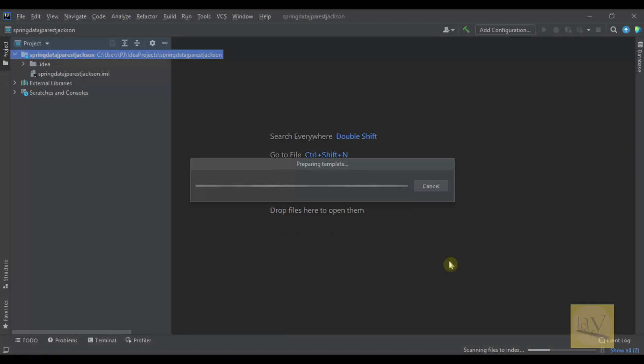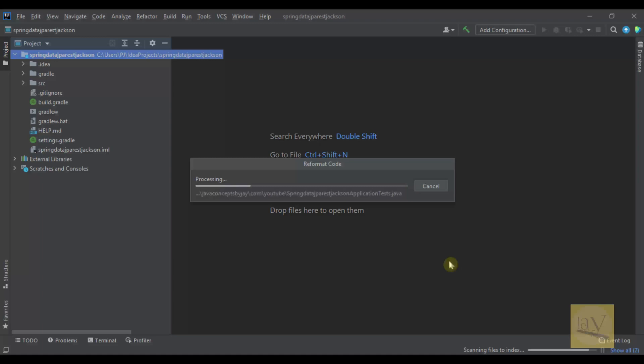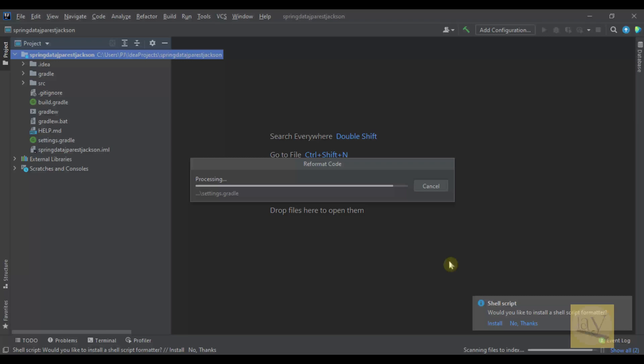And it will download dependencies from the internet - the respective jars it will download for our project. Whichever we added just now, those dependencies it will add to our project.